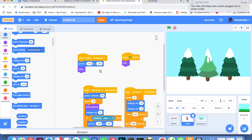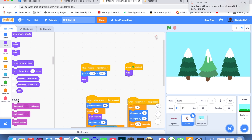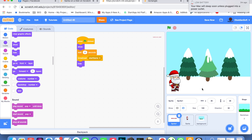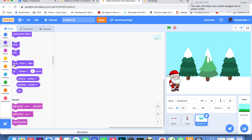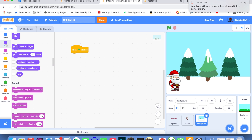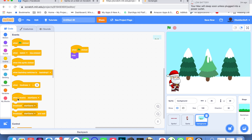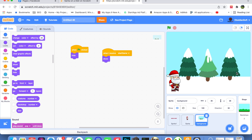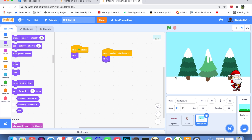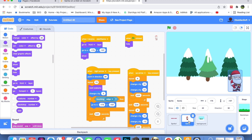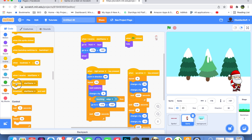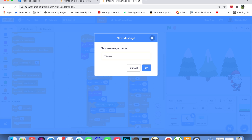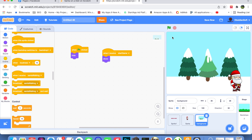The background should also only show when it receives 'Start Game'. Go to the background code: when the flag is clicked it should hide, and when it receives 'Start Game' it should show. We want this background to move only when Santa is walking. So Santa should broadcast a message when walking — go to Events and broadcast a new message called 'Santa is walking'.